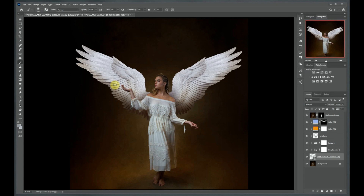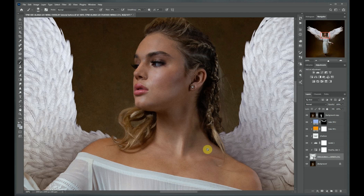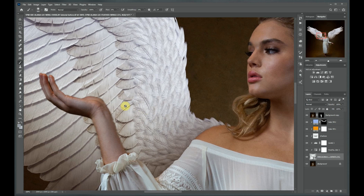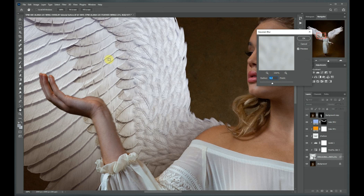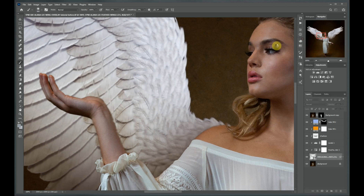One thing you want to be careful of when adding overlays to your image is to make sure that the depth of field of the overlay matches that of your portrait or subject. Let's zoom in to 100% and notice that the wings appear a lot sharper than her hand and the back of her shoulder. In order to match this up, while we're on our wing layer, we're going to go up to Filter > Blur > Gaussian Blur and select a blur that kind of matches the rest of our picture. By adding a radius of maybe about one and a half pixels, we're going to create a more believable depth of field.